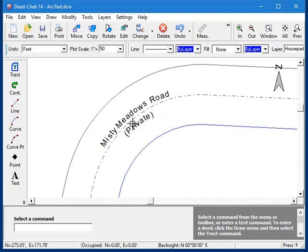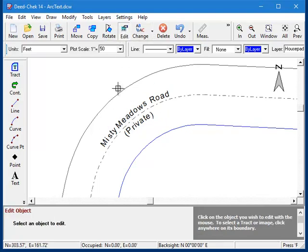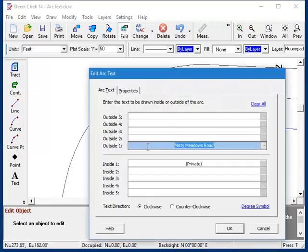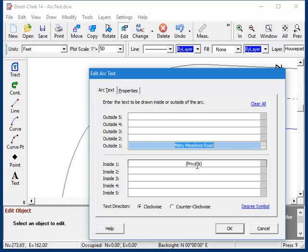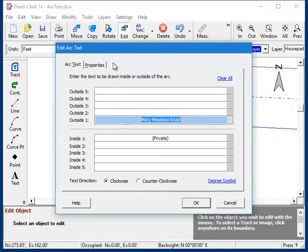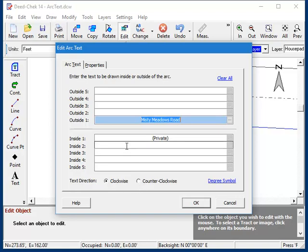Now let's click the Edit button and go back in and look at the properties for this text. Of course, we have the text itself, and we can freely edit it whenever we need to. Down here, we can change the direction of the text. And if you're typing in the dimensions for this curve and you need to enter a degree symbol, just click this link over here.